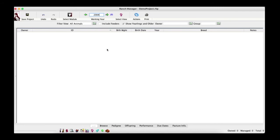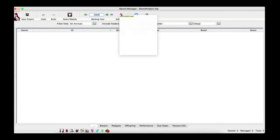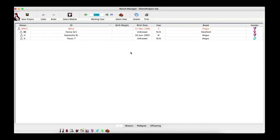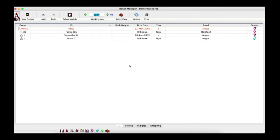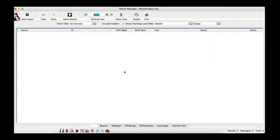If you're in a year with no current animals and still want to see those animals, go to Select View and choose Unmanaged Animals — they will show up. The Unmanaged Animals view allows you to edit animals even after they have left your herd. If you sell an animal and need to add information a year down the road, you can go into Unmanaged Animals, access that animal's record, and add the information.